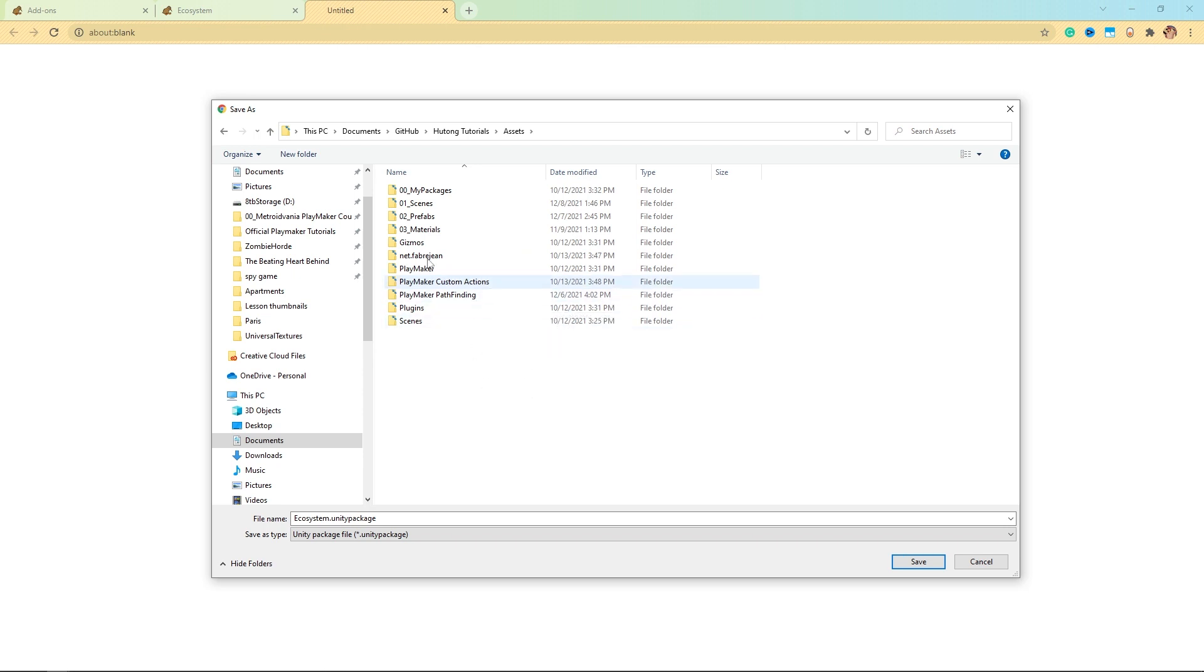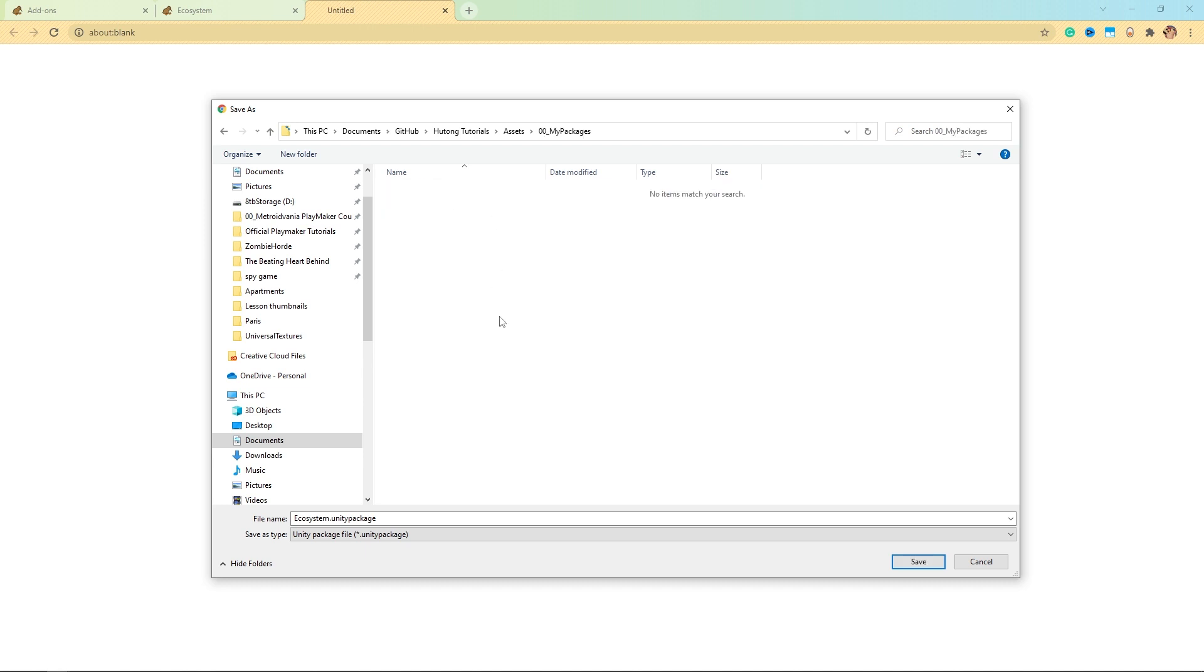So for me, I went to the Assets folder of my current Unity project, and I have this folder here called My Packages that I made myself, and I'll just save the Ecosystem package in here.